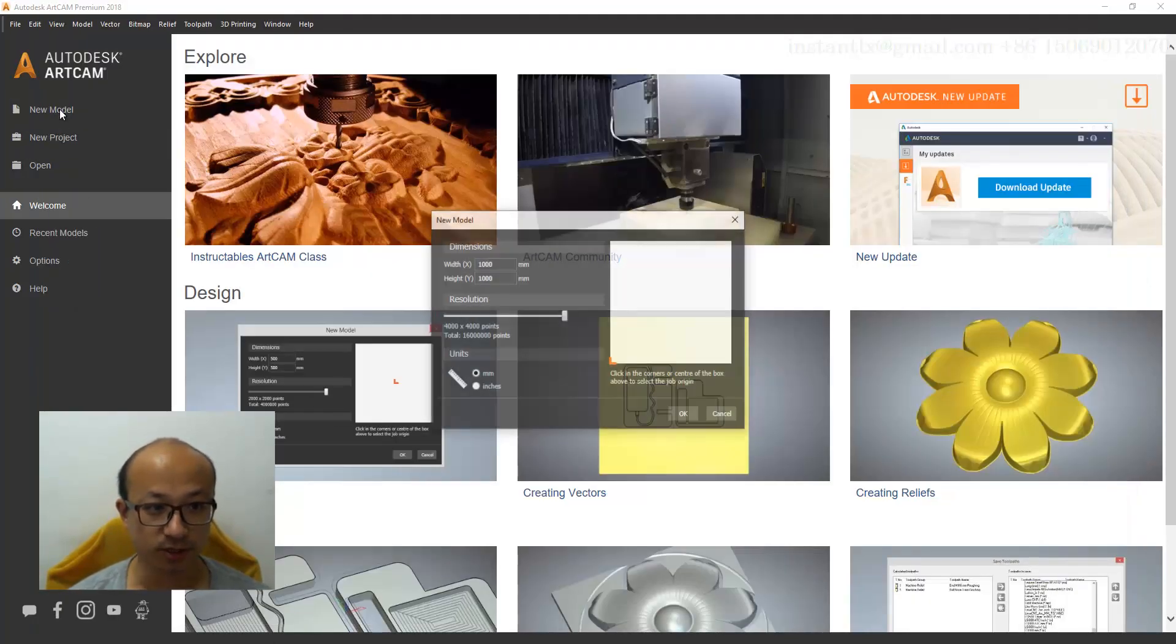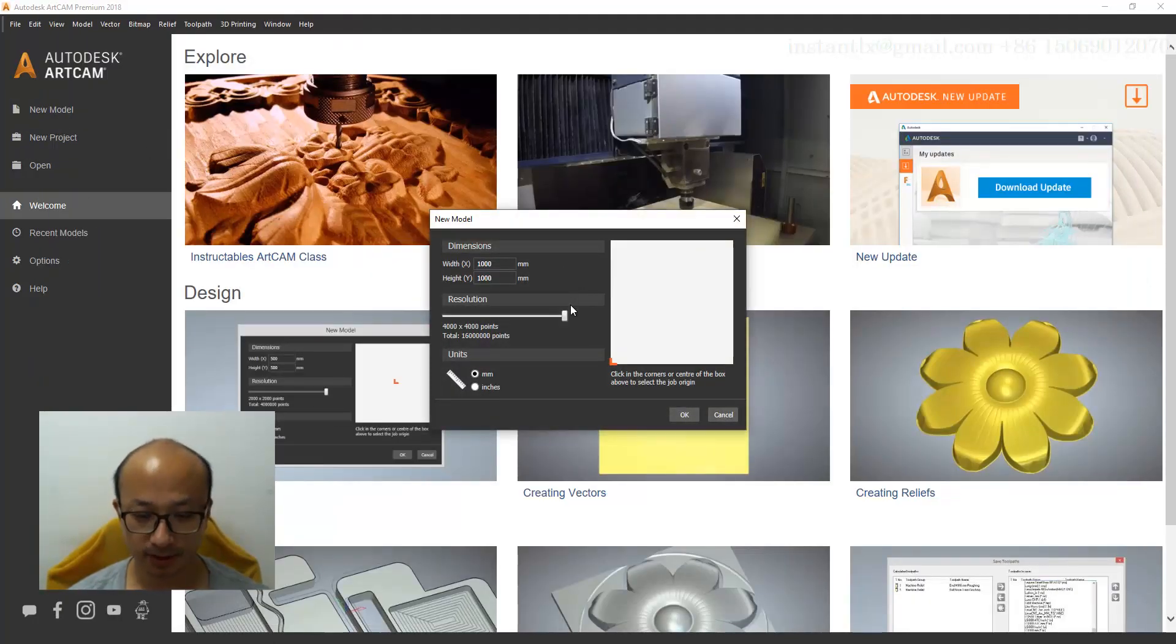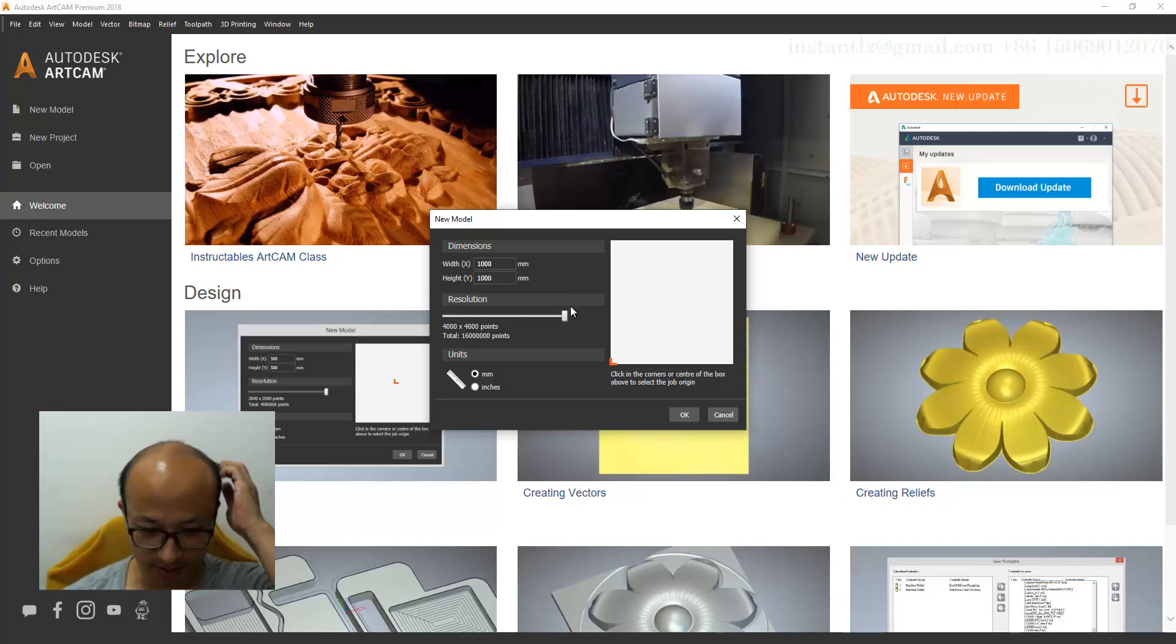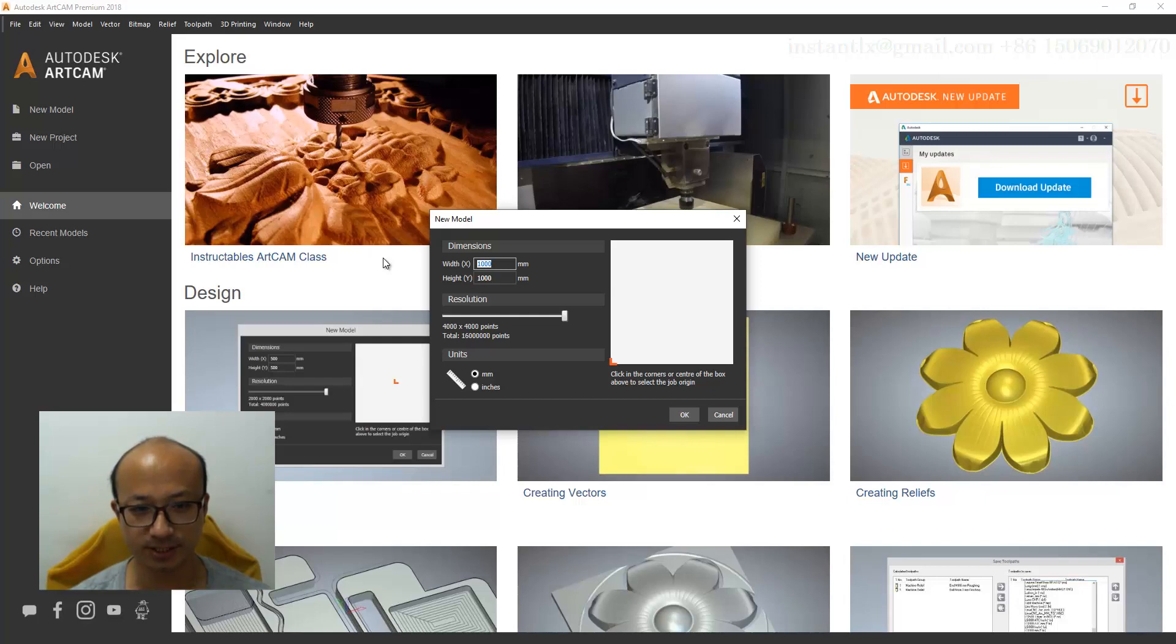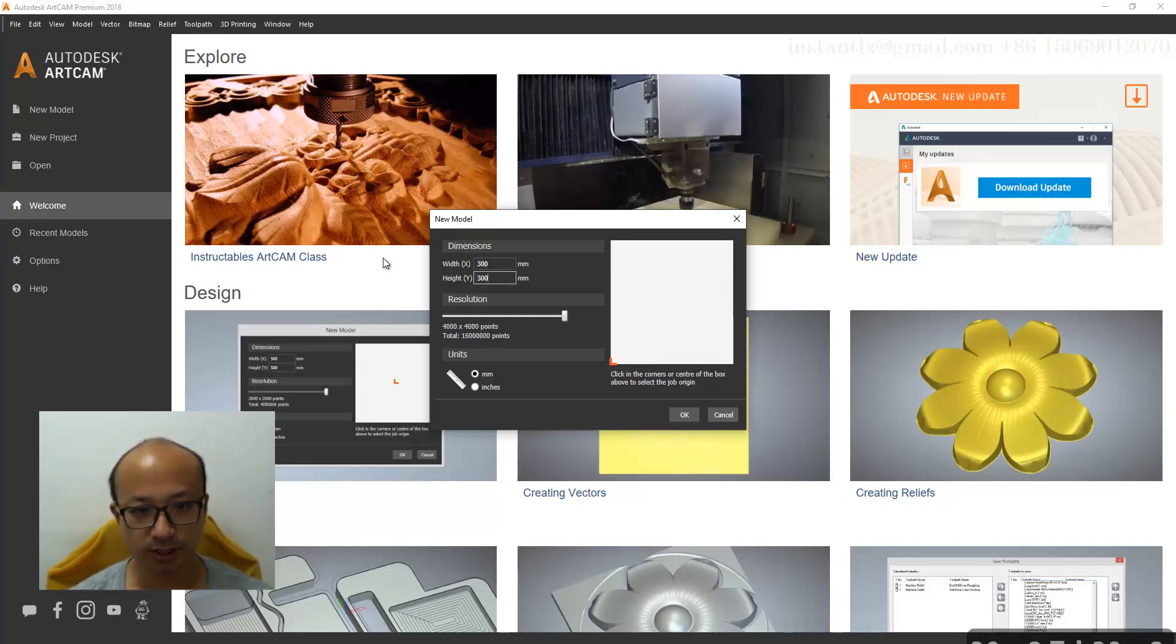This is a small size. I think we can make it about 300 and 300, that's okay.